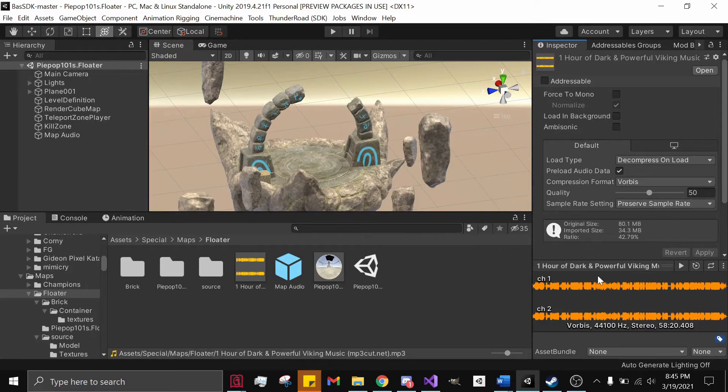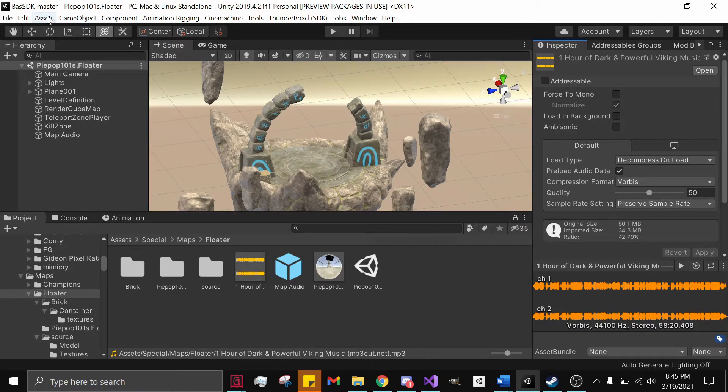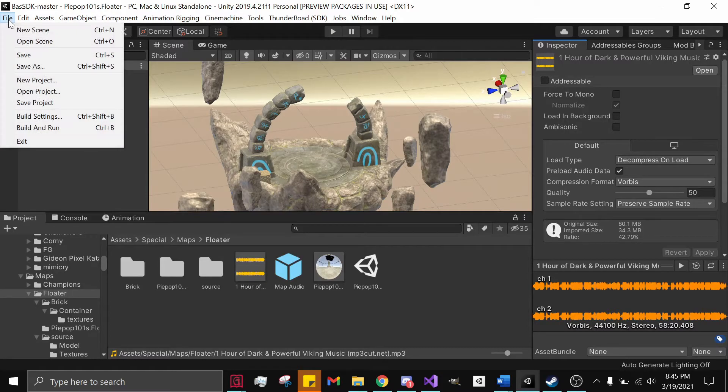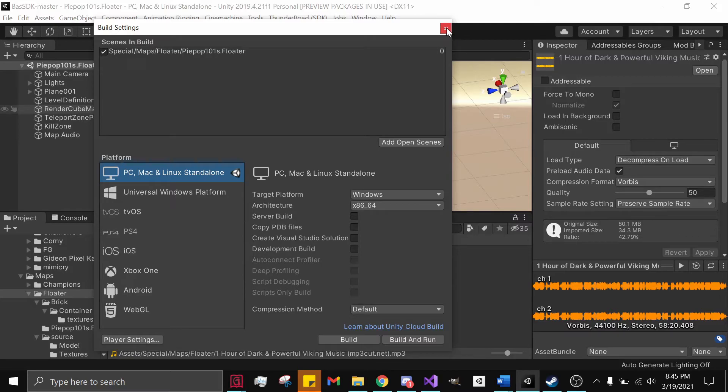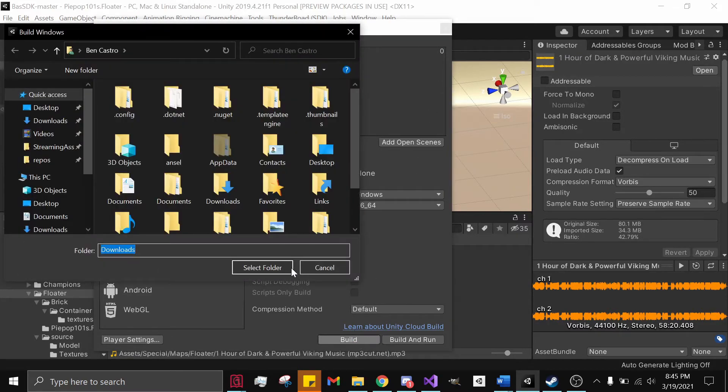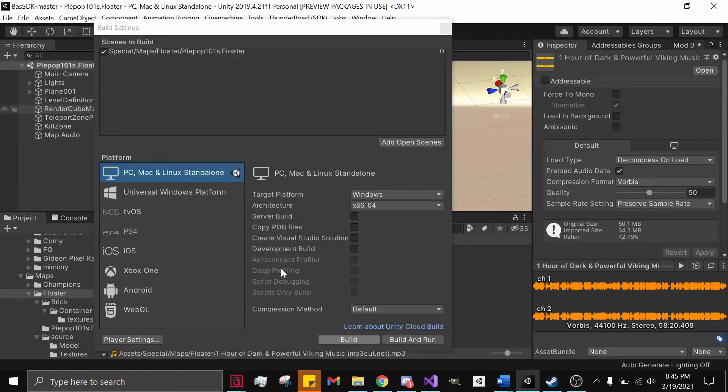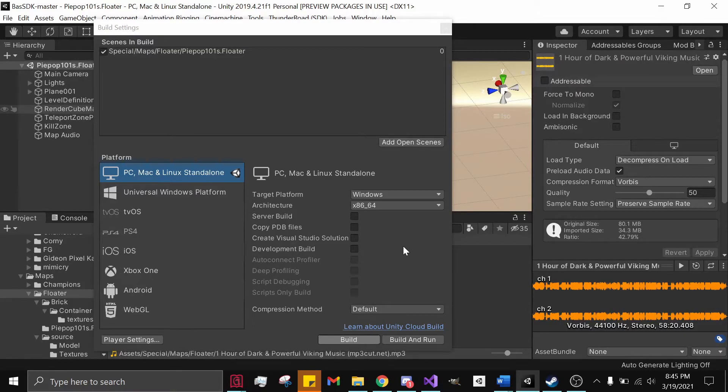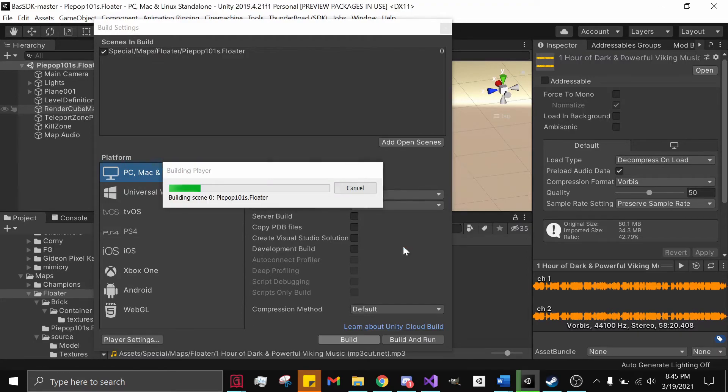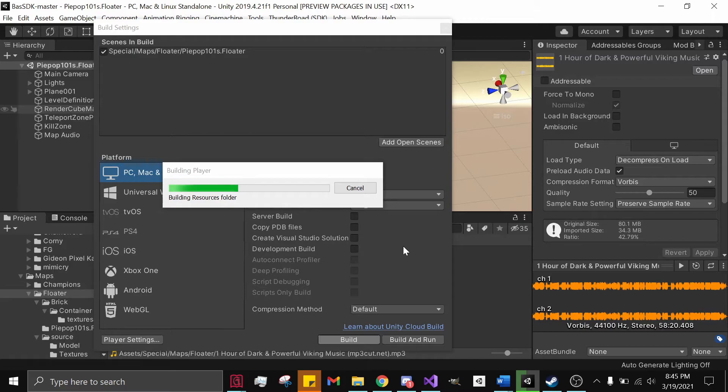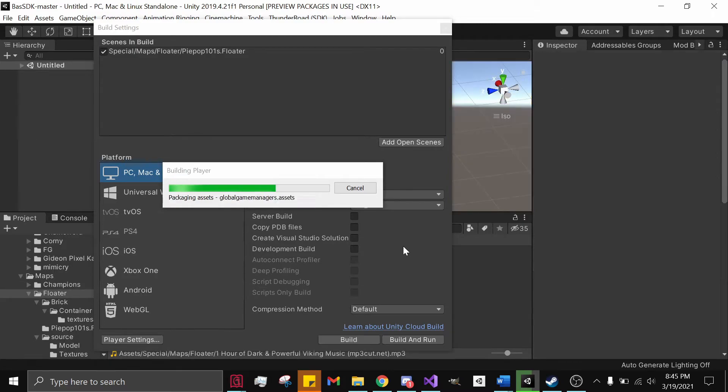Now if we go to our File, Build Settings, and we build it again, one thing you'll notice is that the audio sound itself, the megabytes, will have decreased exponentially, which is exactly what we want because we want to decrease the size of our map so that it is less taxing on our game.